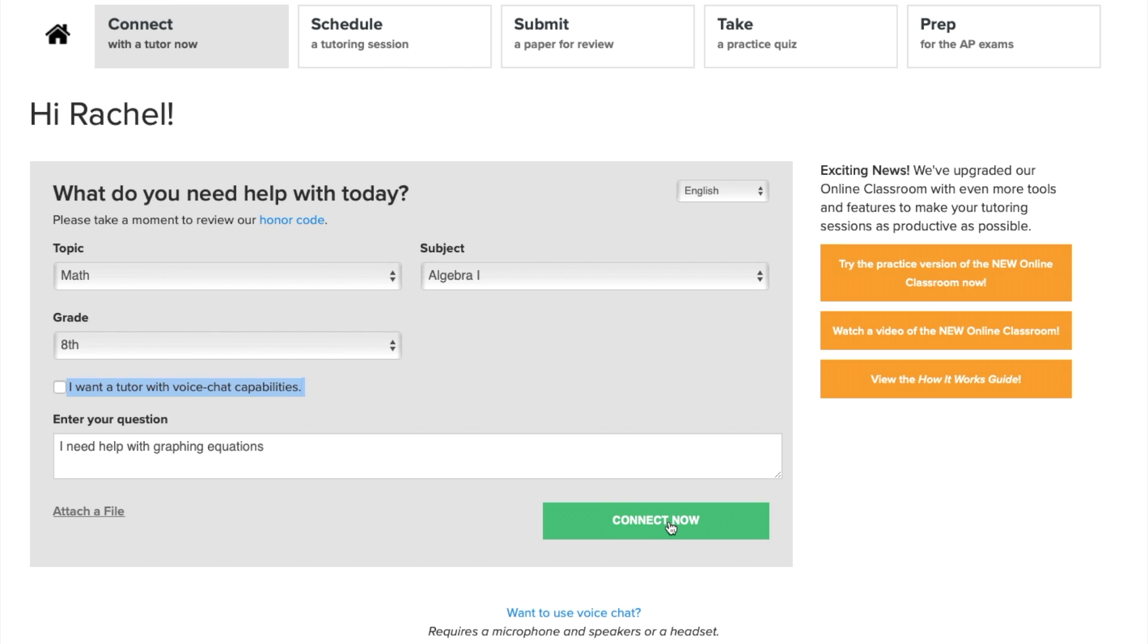You can also attach a file if you have a document you want to show your tutor. Once we fill that out, we hit the green Connect Now button.